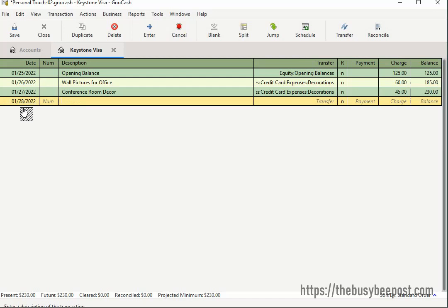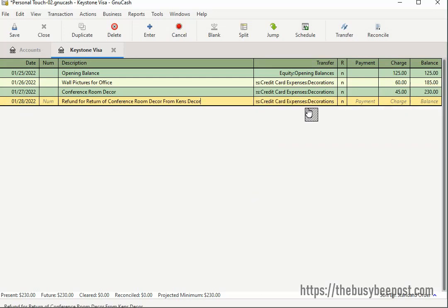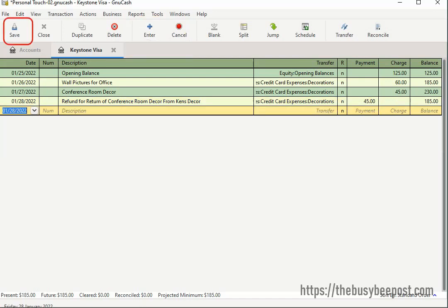In the first field, modify the date as needed. In the description field, enter a description. In the transfer field, select the same expense account you originally entered the expense into — in this example, the Decoration expense account. Enter the original amount of the refund purchase in the payment field to reverse the transaction, then select Enter and Save on the toolbar. The reverse transaction decreases both the expense account balance and the credit card account balance owed.